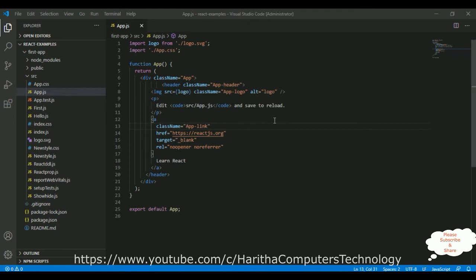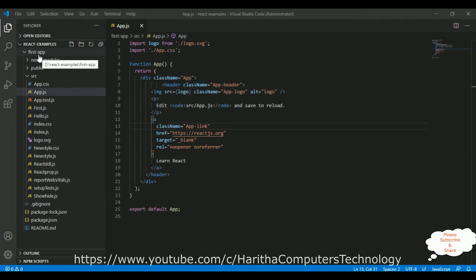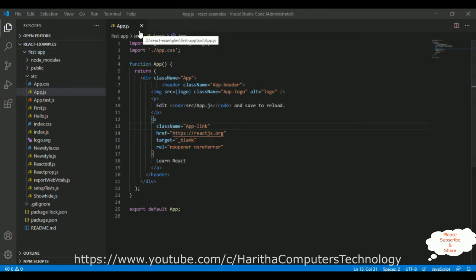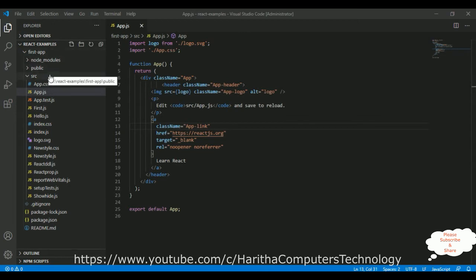For this application, I am using Visual Studio Code. Notice here, I have created one ReactJS application and the application name is first iPhone app. App.js is the default component of our application.